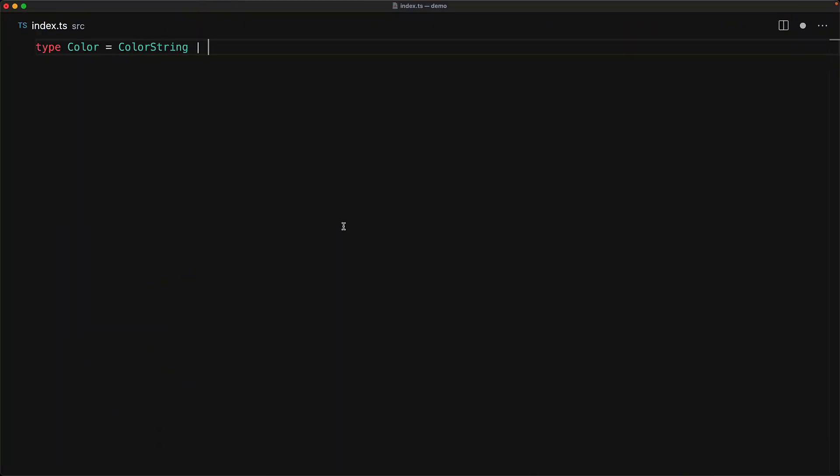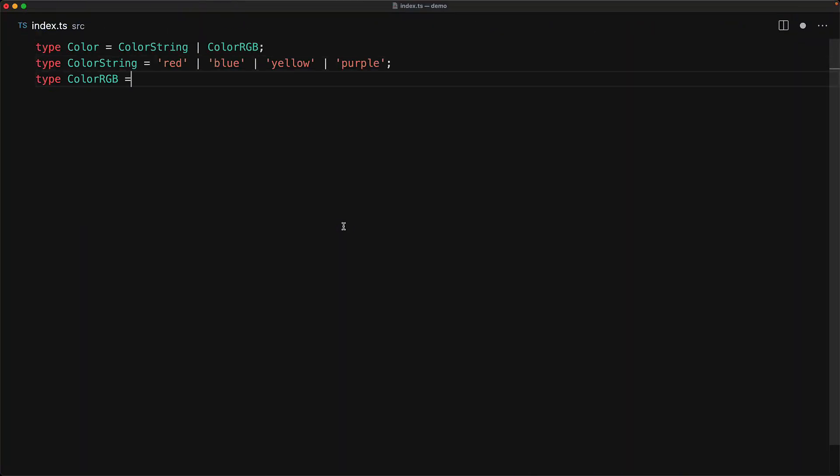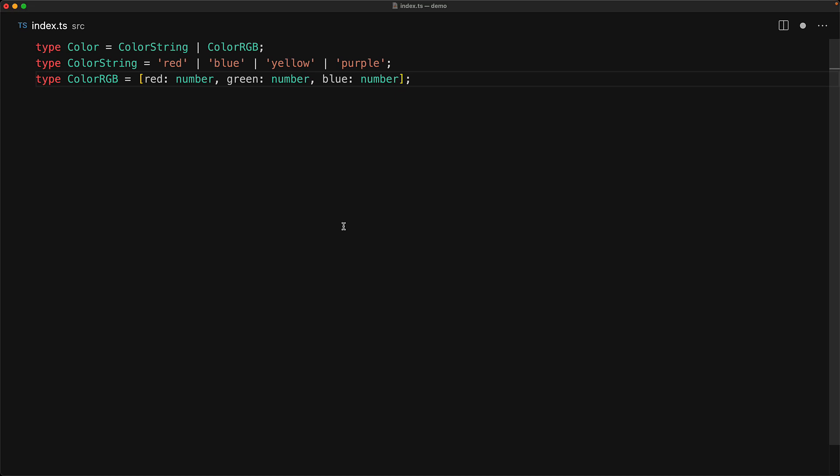Consider the simplified example where we might have color represented as a well-defined string or a tuple of RGB values, and this is something that is common in a lot of CSS in JS libraries.